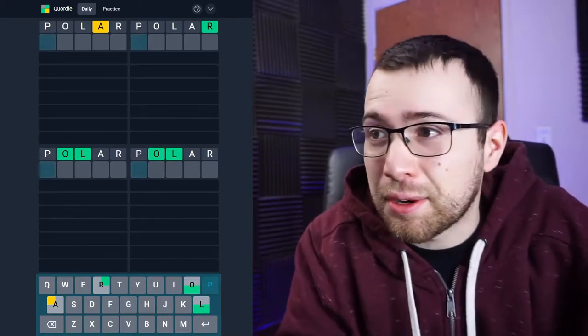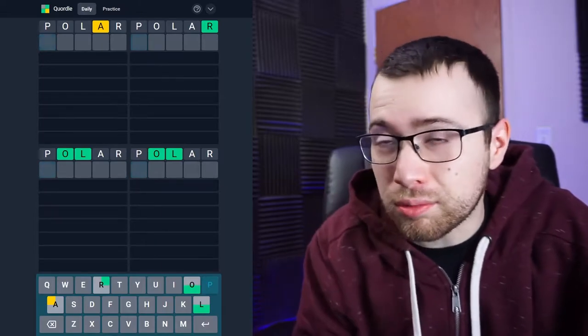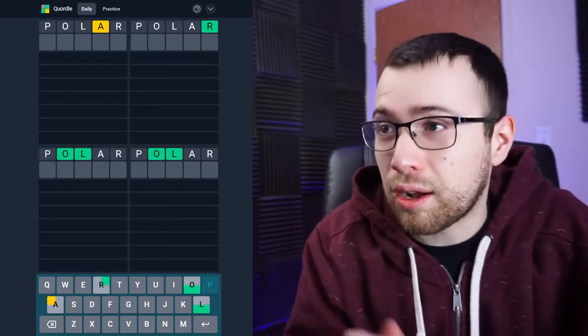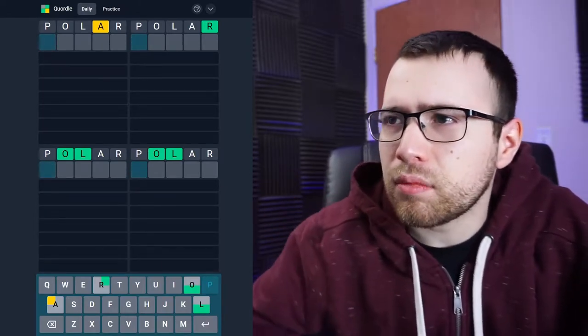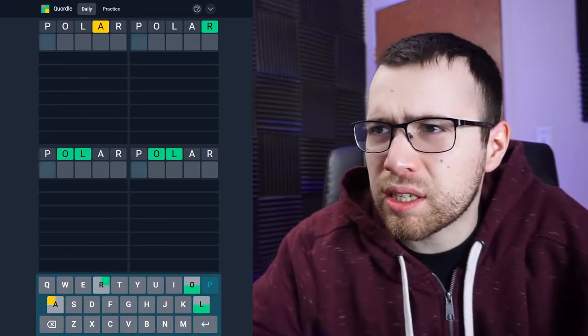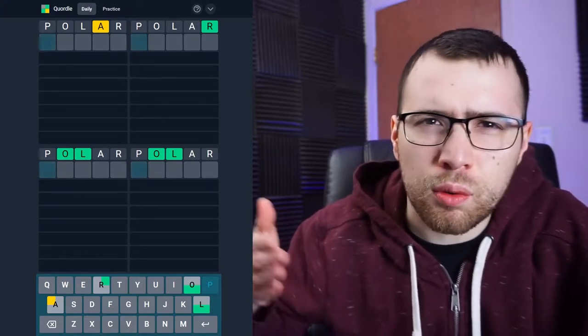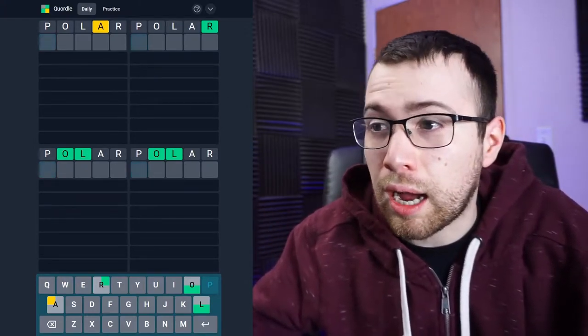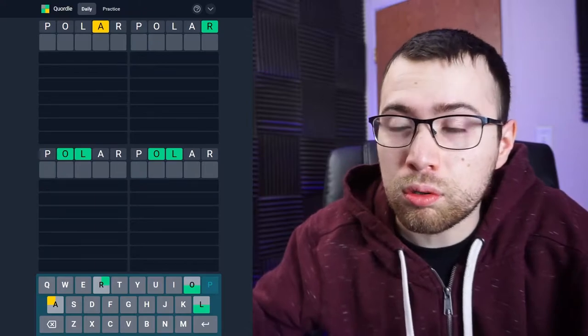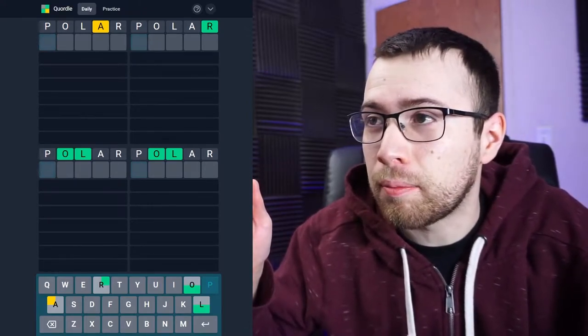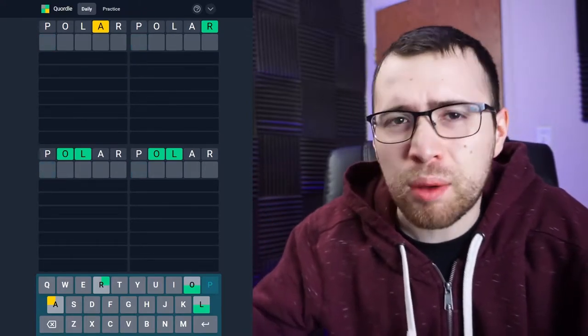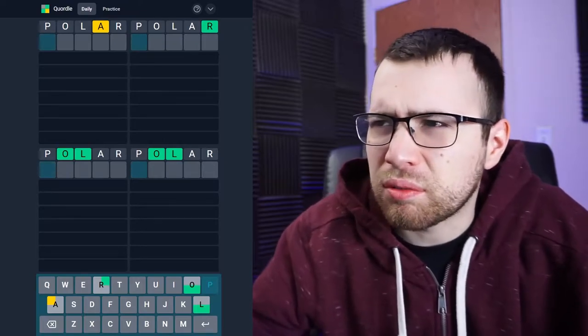Quordle should take a while to finish. Let me know what you guys think about this, because I don't know how many videos I want to do of Quordle on the channel. I love Quordle, honestly more than Wordle, but it probably won't get as many views.